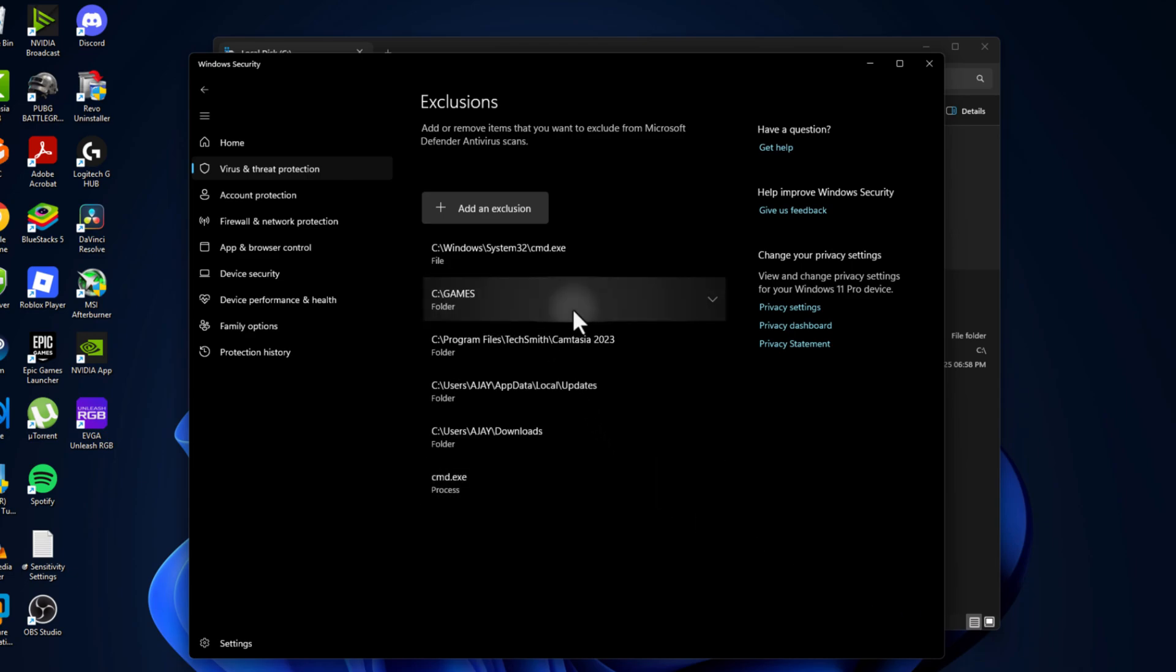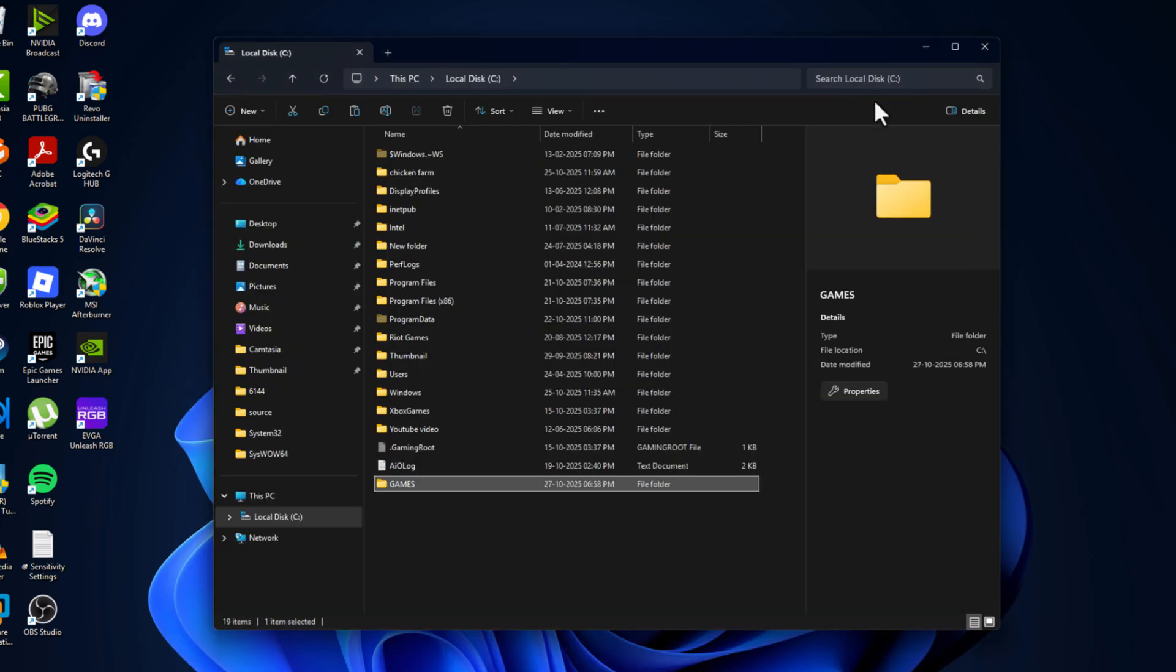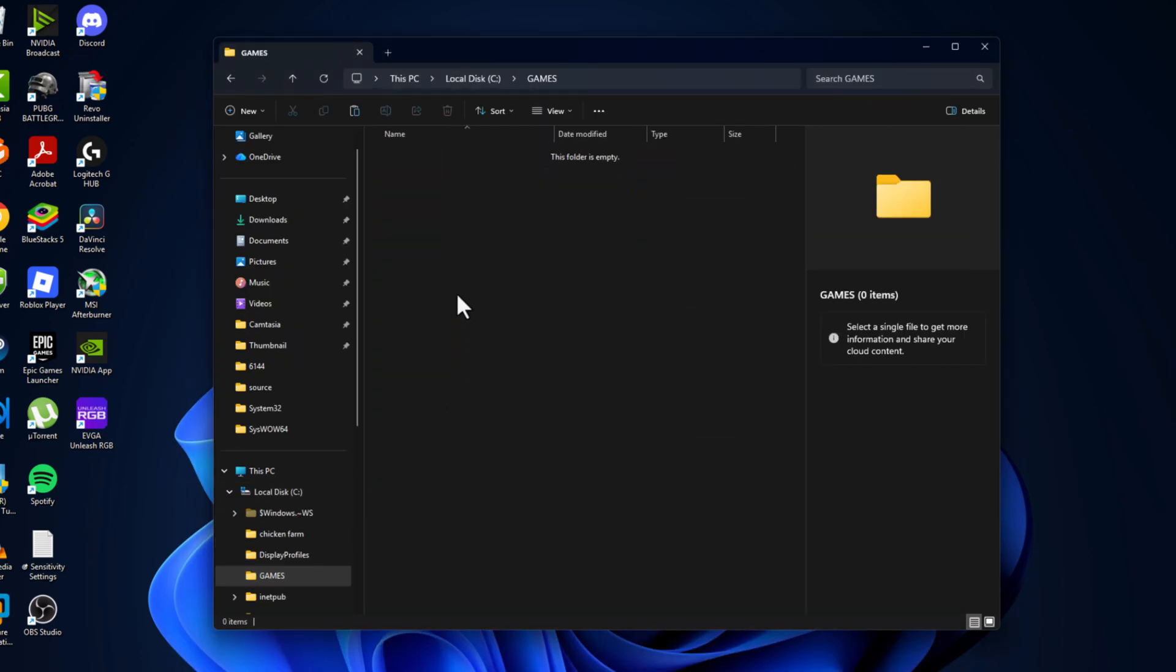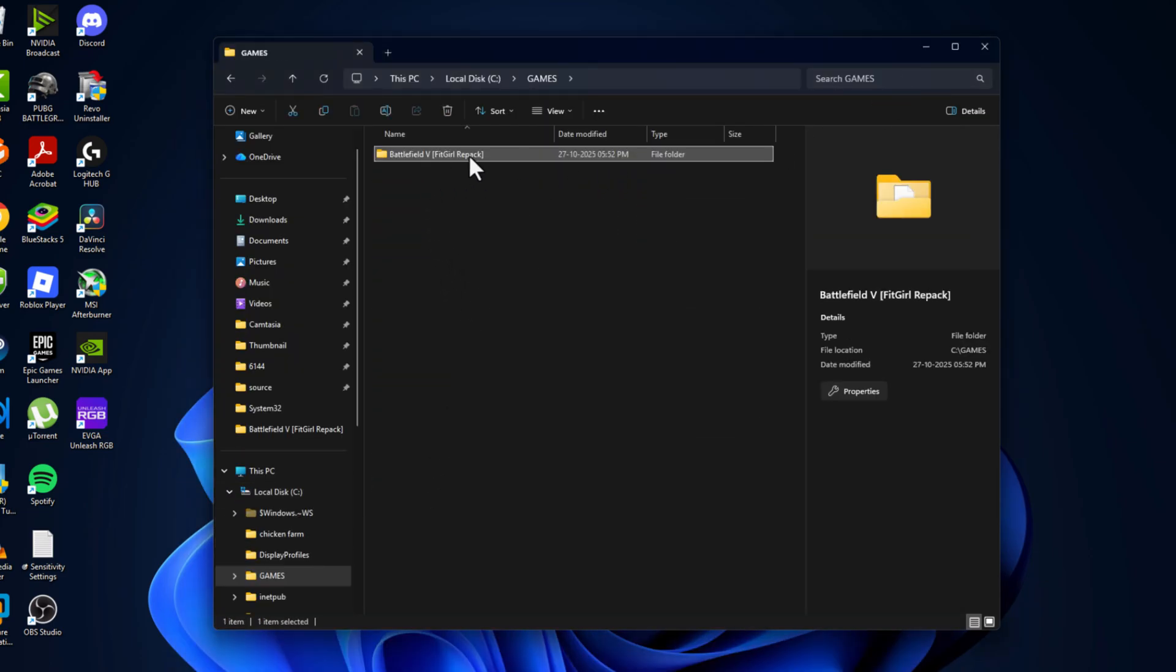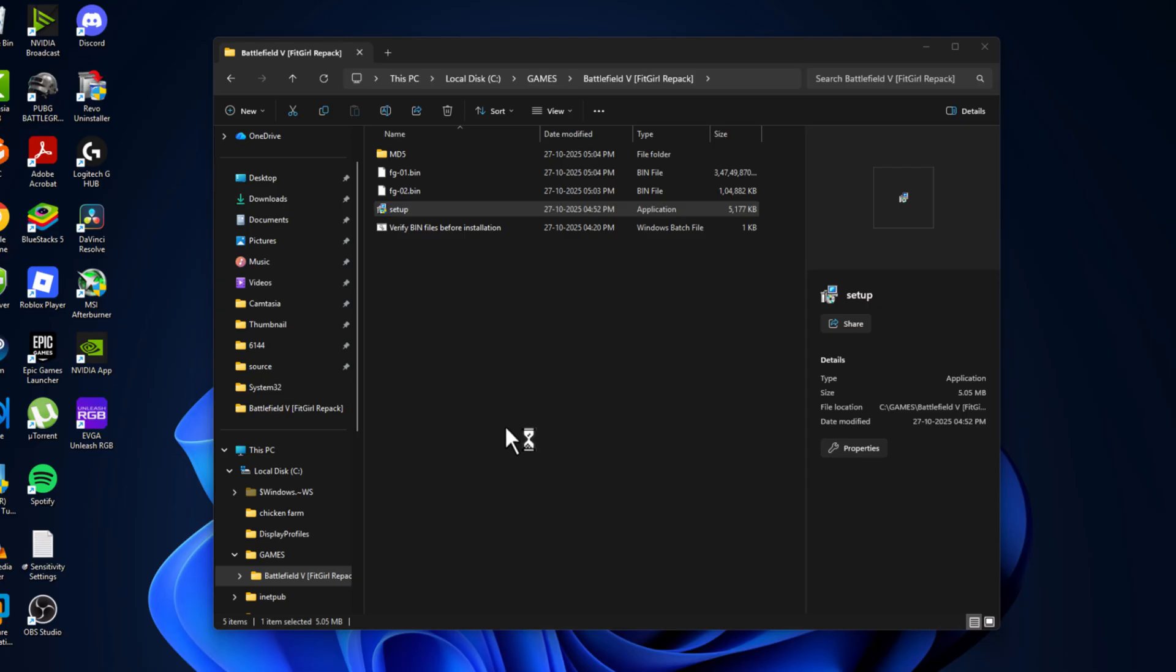As you can see the games folder has been added to this list. Then just close this and open the games folder and paste the setup folder we copied. Then just double click on it. Double click on the setup and select yes.